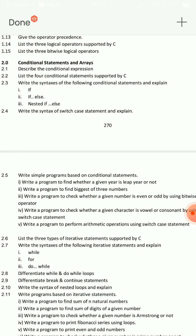Conditional statements and Arrays — this is the blueprint. One question is the essay question on conditional statements: do looping, if-else. Conditional statements have one important question.